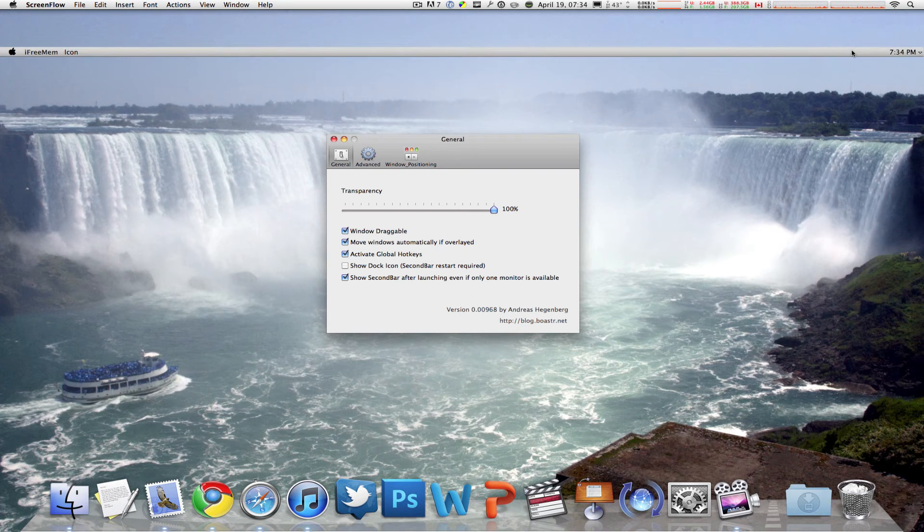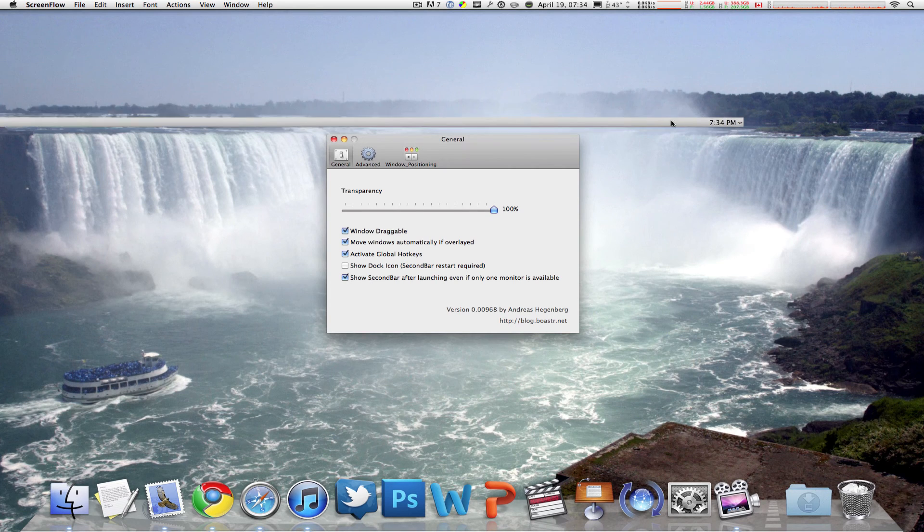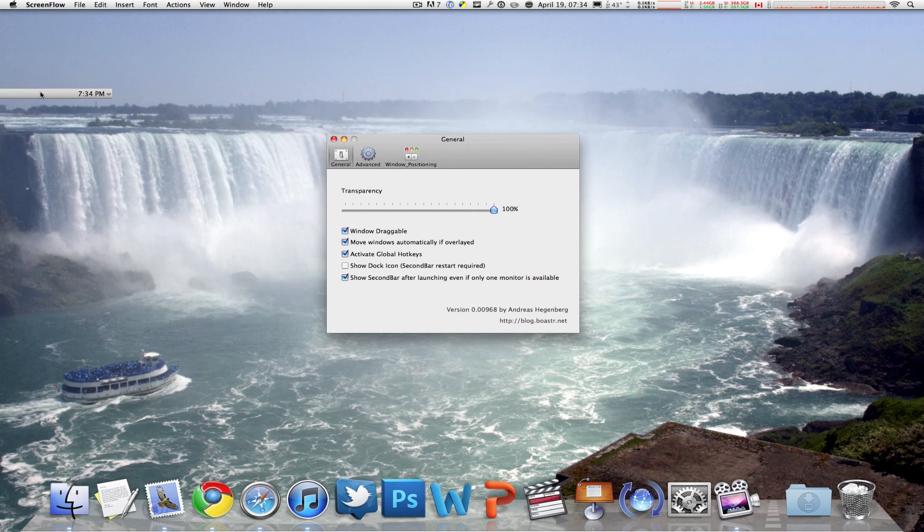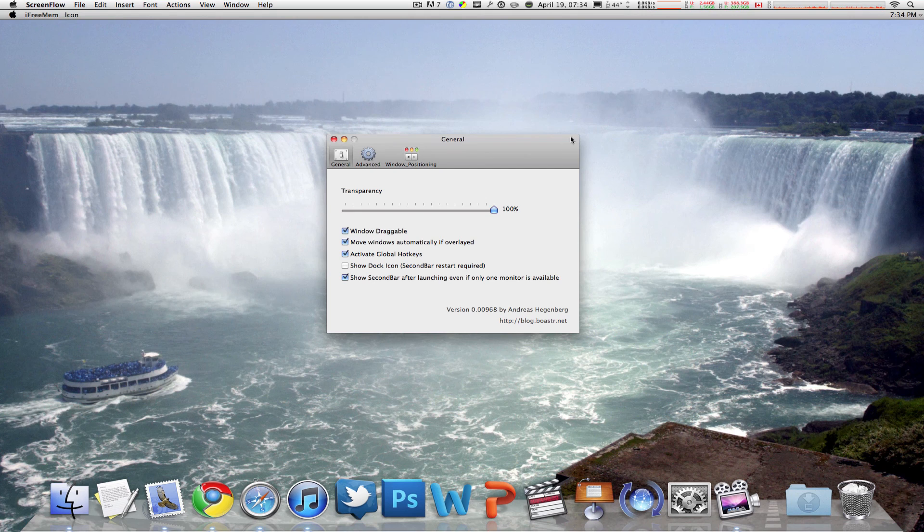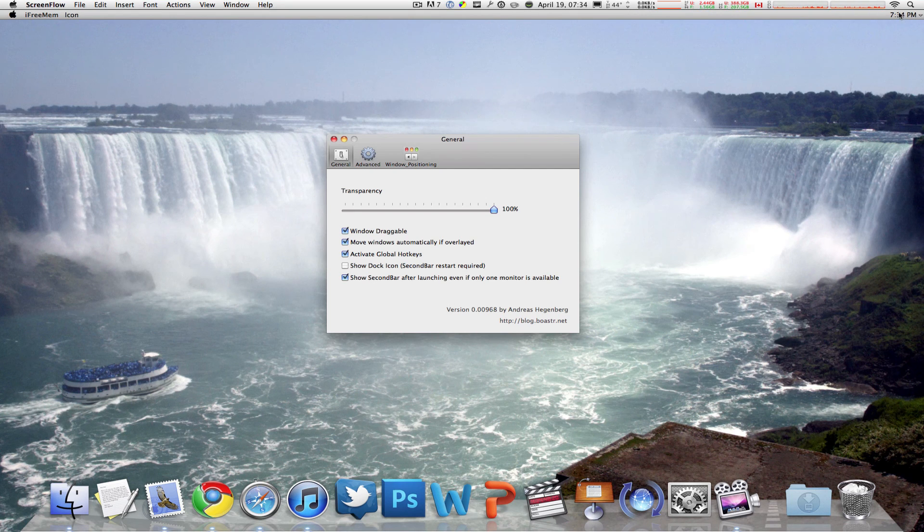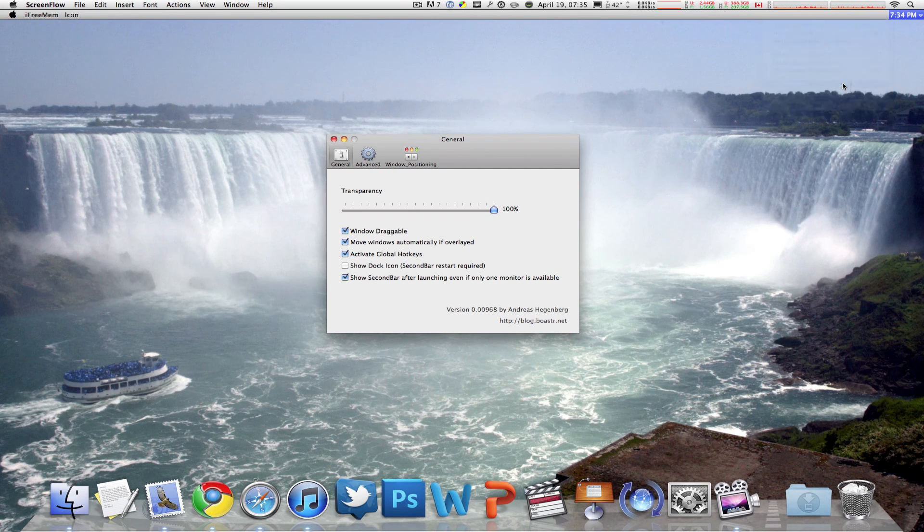The menu bar is even draggable, as you can see right here. I just dragged it from my other display to my main display, and you can access the Second Bar preferences by clicking on this dropdown menu and clicking on preferences.